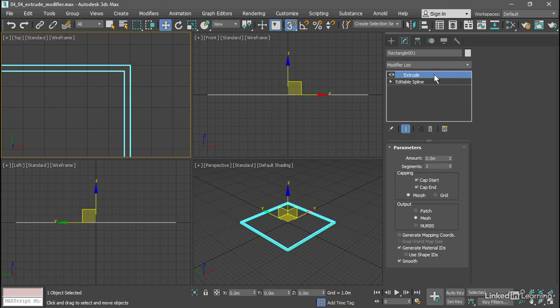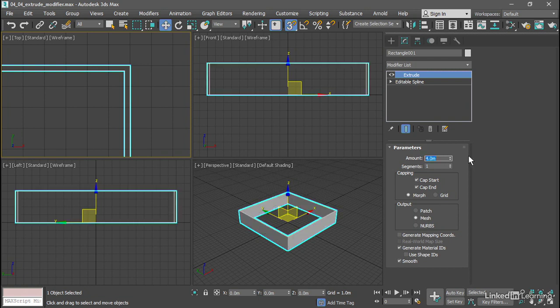With that extrude modifier selected and highlighted, we want to increase the extrude amount. Set that to a value of 4 meters and press Enter. Now we've got our wall. We can see the effect of that extrude if we're located at the top of that modify stack.